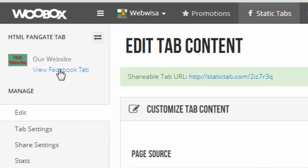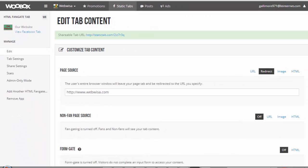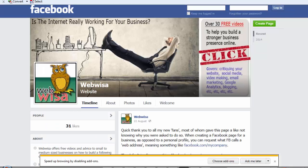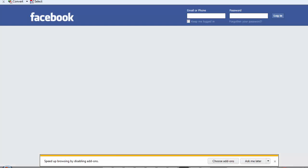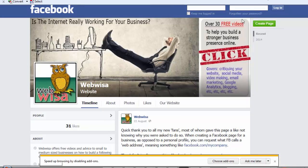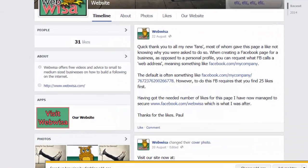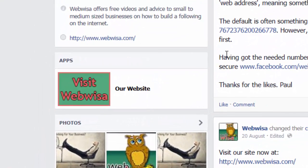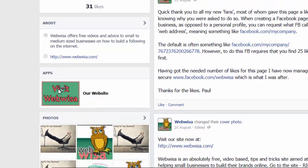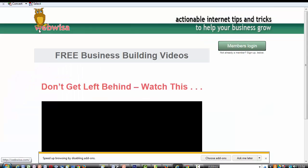I can view it from here where it says view Facebook tab, but what I'll do is I'll open a new browser and take a look in there. So here I am in an Internet Explorer browser and there is my new button: our website. So if I click on that I get redirected to the website and there it is.